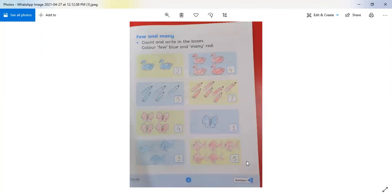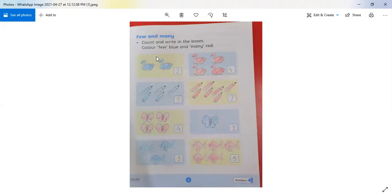This page is about the concept of 'few' and 'many.' 'Few' means less or thoda, and 'many' means jada (more). The instruction says: count and write in the box. We will count the objects and let you know whether there are many objects or few objects.